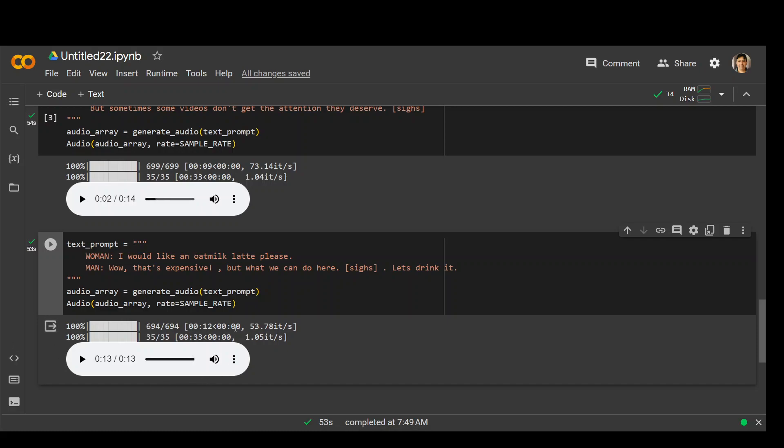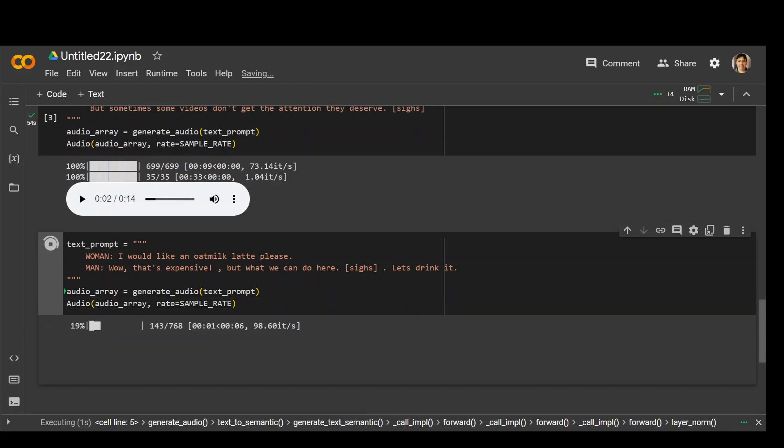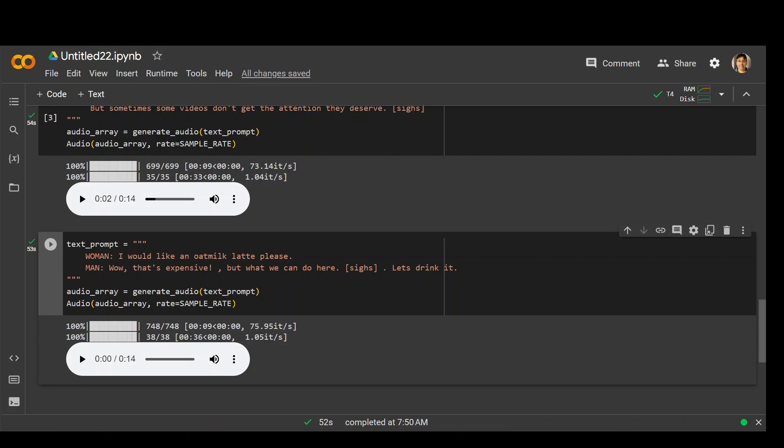I'm just curious. If I rerun it, would it be the same? Or would it be a different voice with a different accent? Let me pause it. The rerun has completed. Let me play it.